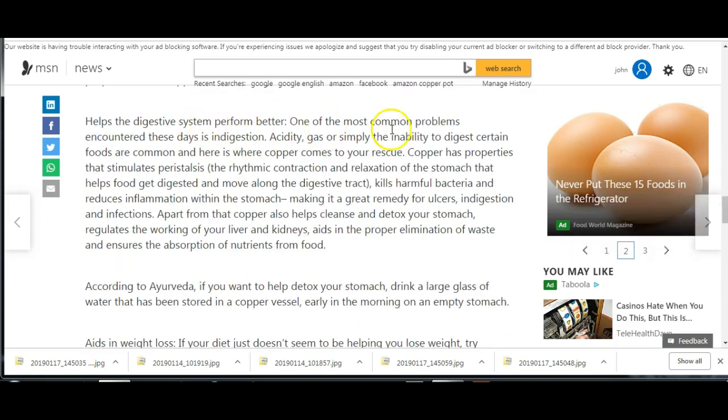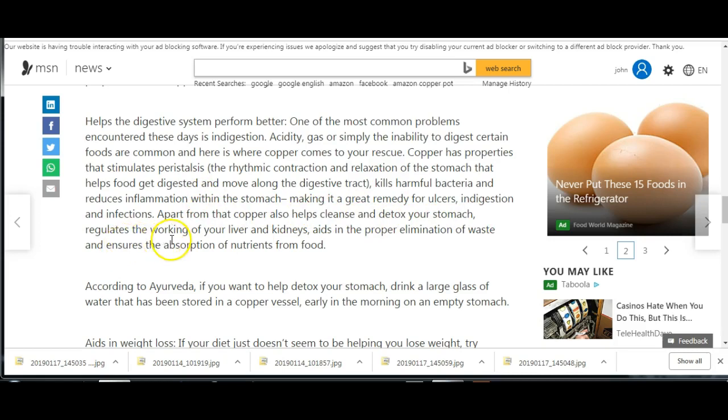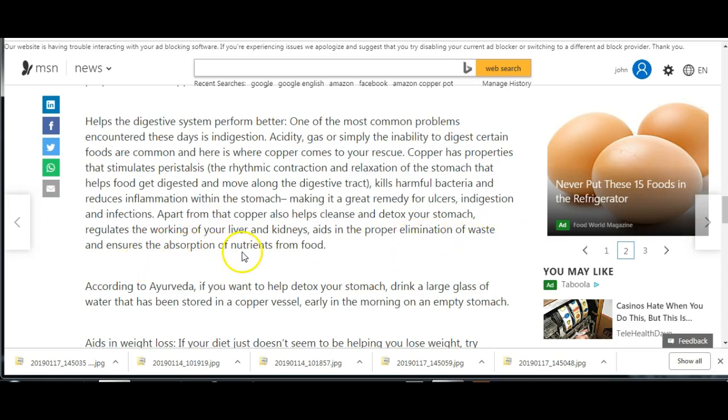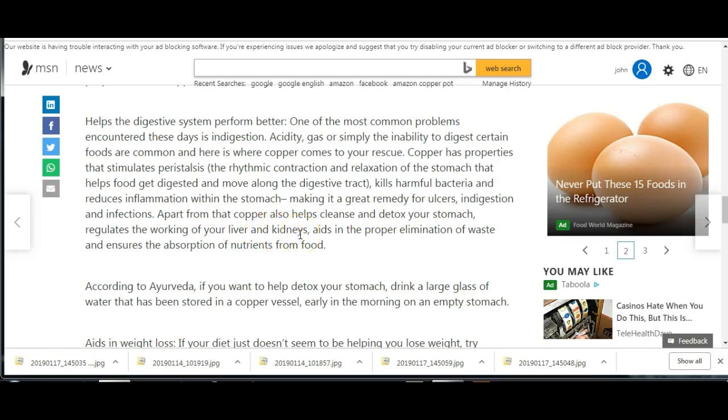Helps the digestive system perform better. One of the most common problems nowadays is digestion. Copper also helps cleanse and detox your stomach, regulates the working of your liver and kidneys, and aids in the proper elimination of waste and ensures the absorption of nutrients from food. Now just on this, regulates working of liver and kidneys, personal experience. I saw someone else talking about this too and when I heard them talking about it, it put me on this.